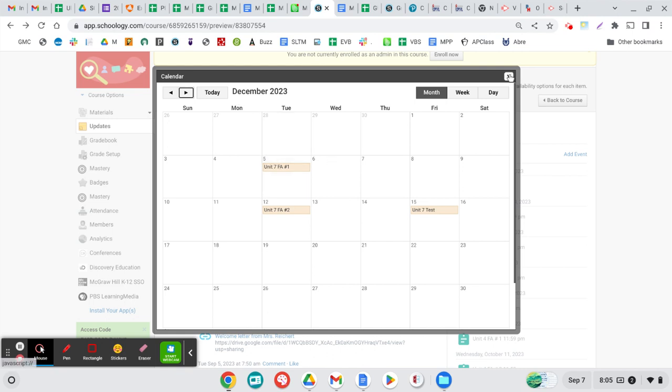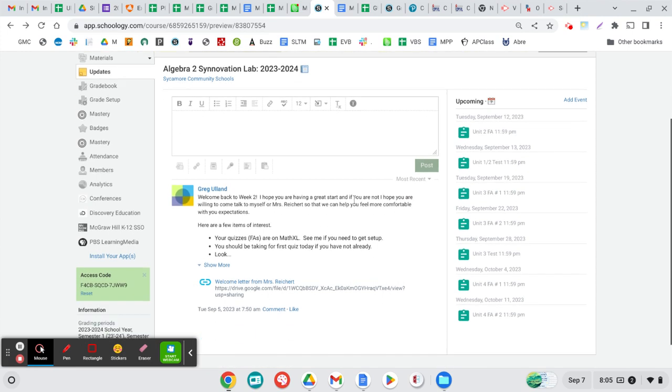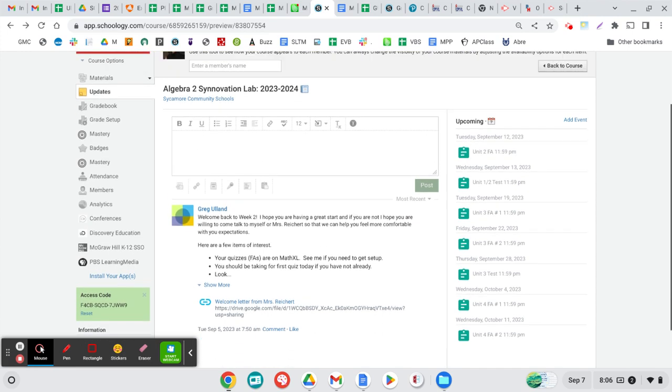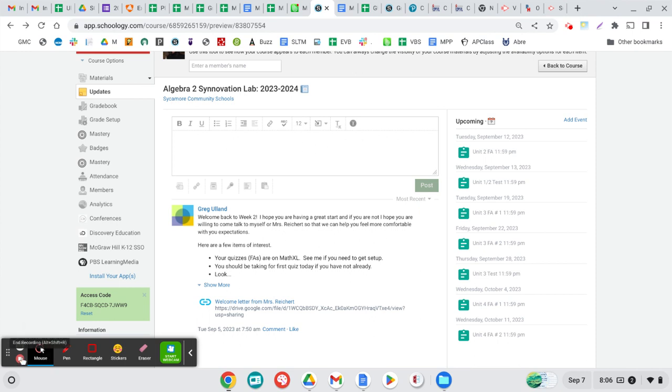I wanted to post this so you guys knew. This is what it looks like from a student view. When I'm done, I'm going to be posting this right here and it'll be above my announcement from Tuesday. I hope that helps. Have a great evening. Boom.